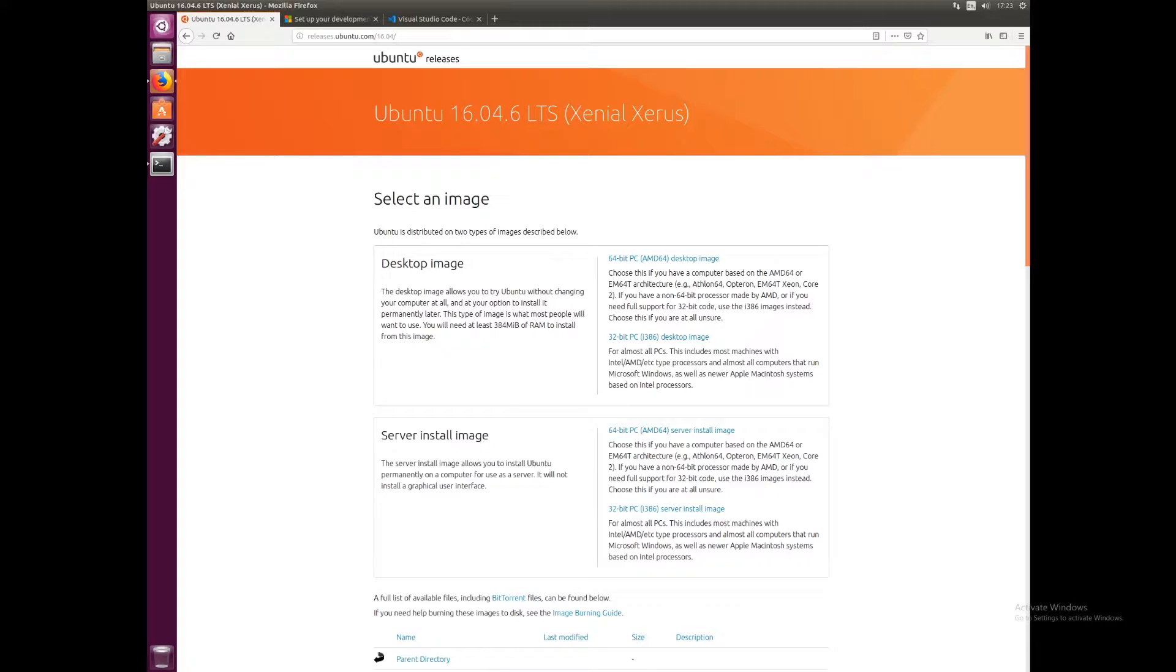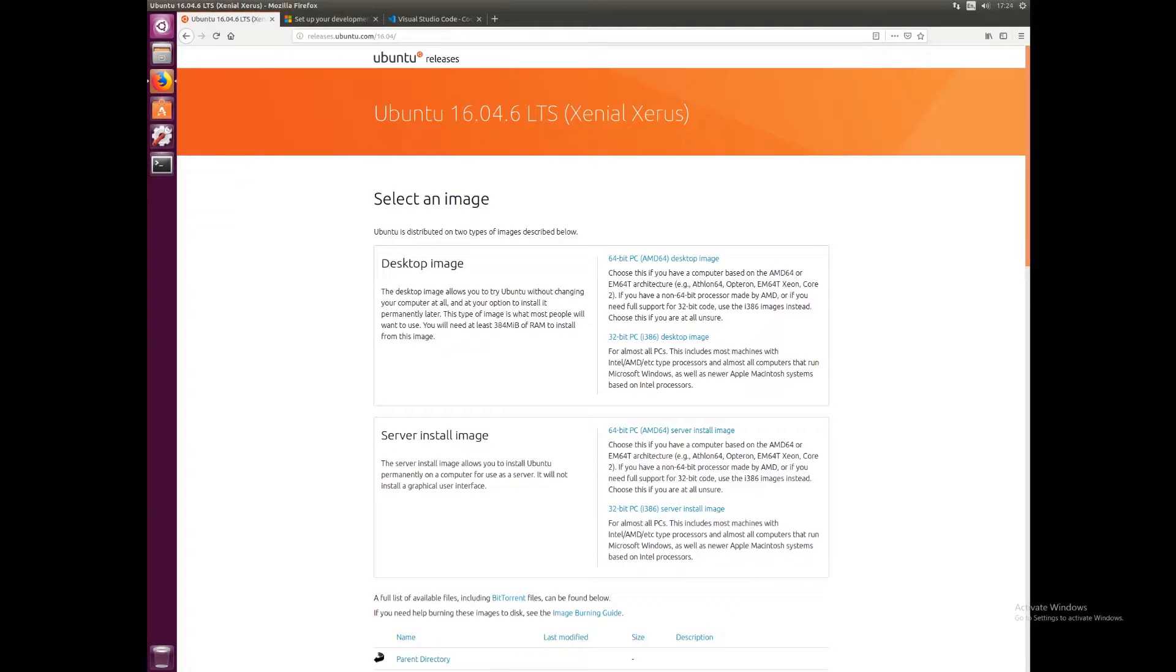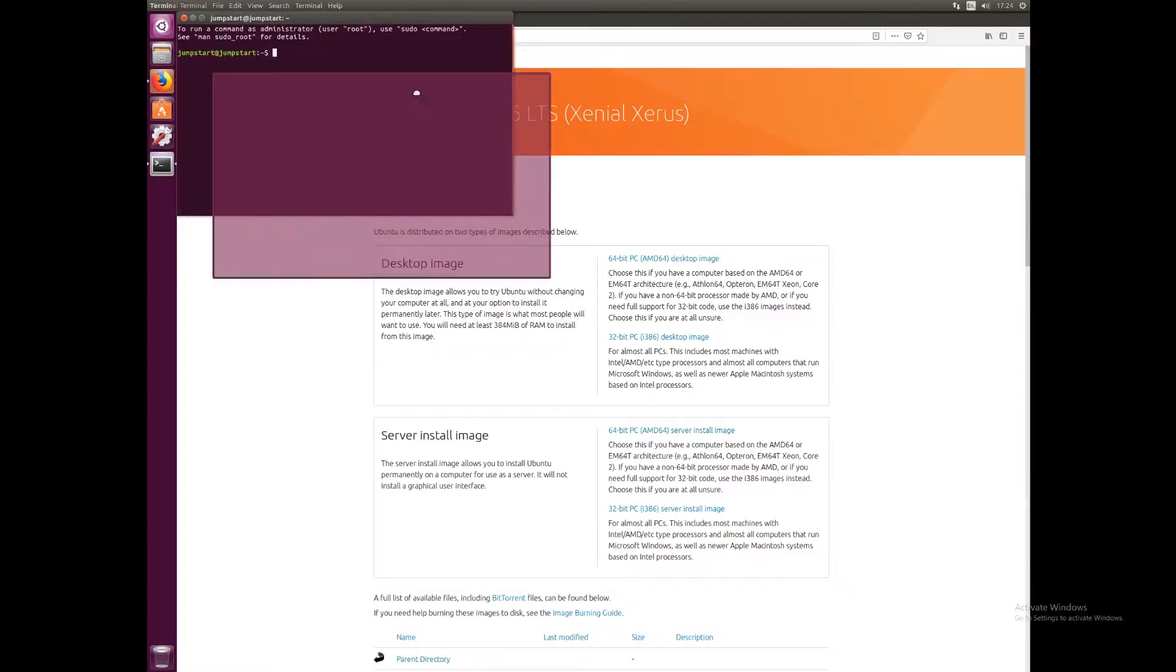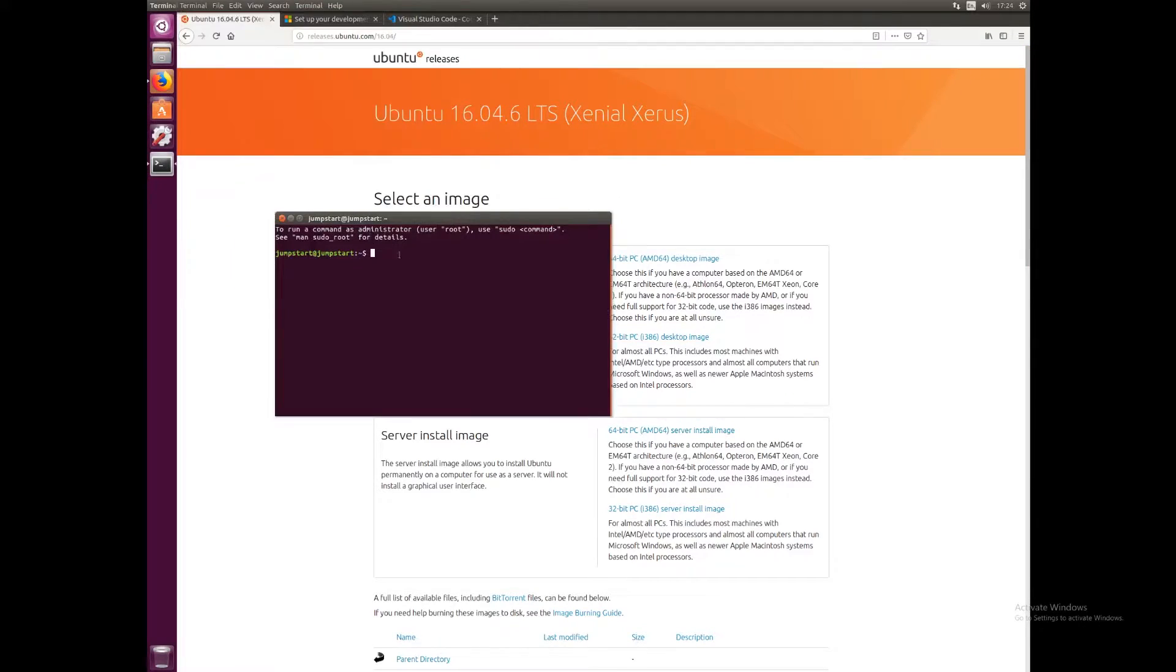Microsoft has some documentation on how to set up a development environment on a Linux machine and we'll be using some of this for this tutorial, but we're going to take you through it step by step. So the first thing we really need is to open a terminal window.